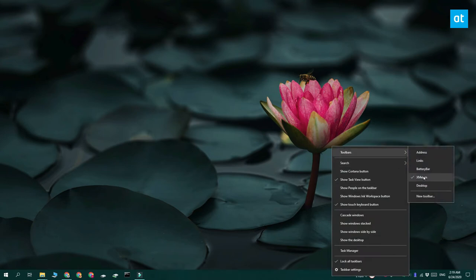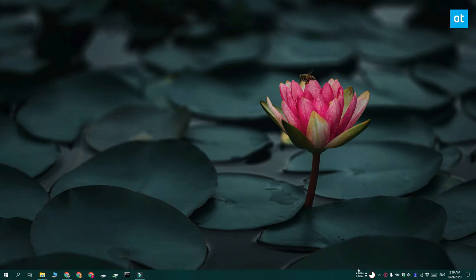When you run it, it asks if you want the XMeters toolbar to be added to the taskbar. You have to click yes or you won't be able to see the stats on your taskbar.